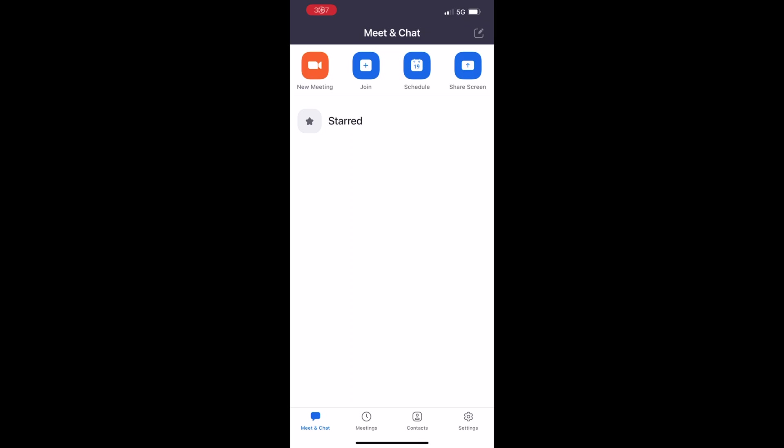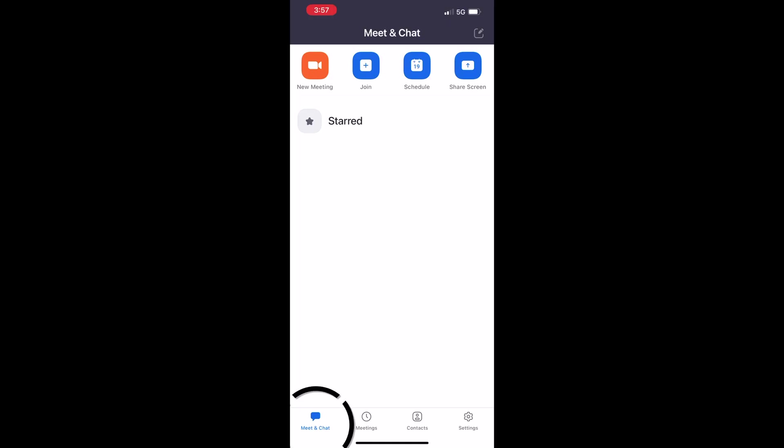The first thing you want to do is open up Zoom on your phone. Now if you don't have an account, it's very easy to create one — just give them an email address, put your name in and you're done. You can get to this screen by clicking on 'Meet and Chat' down at the bottom.